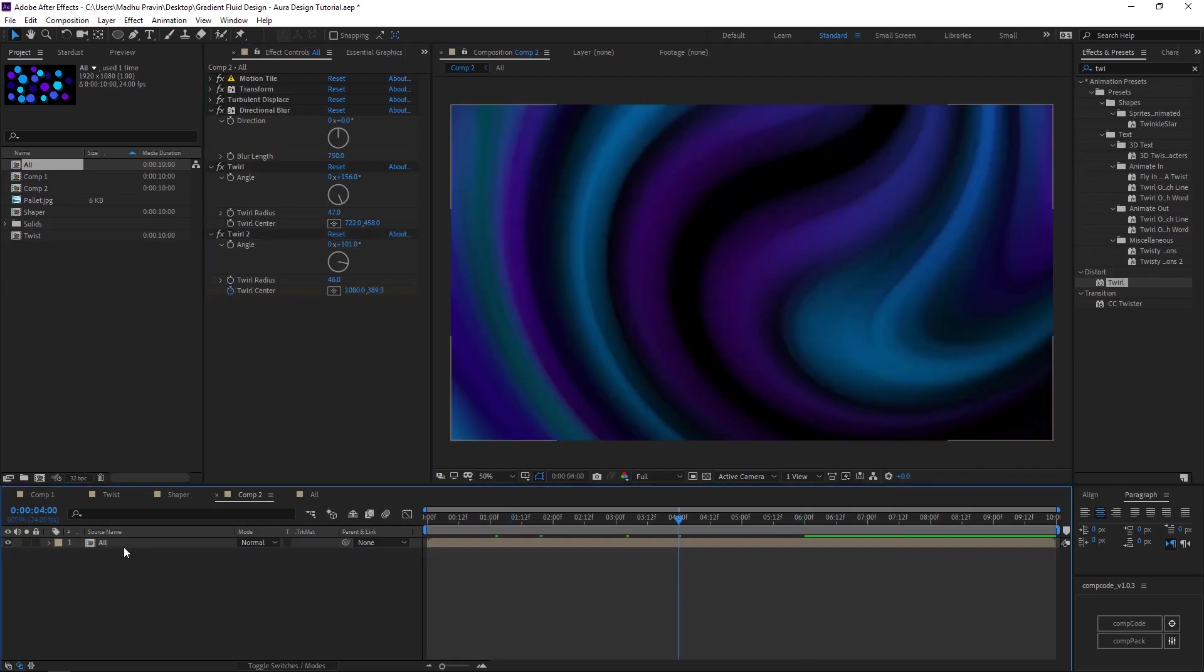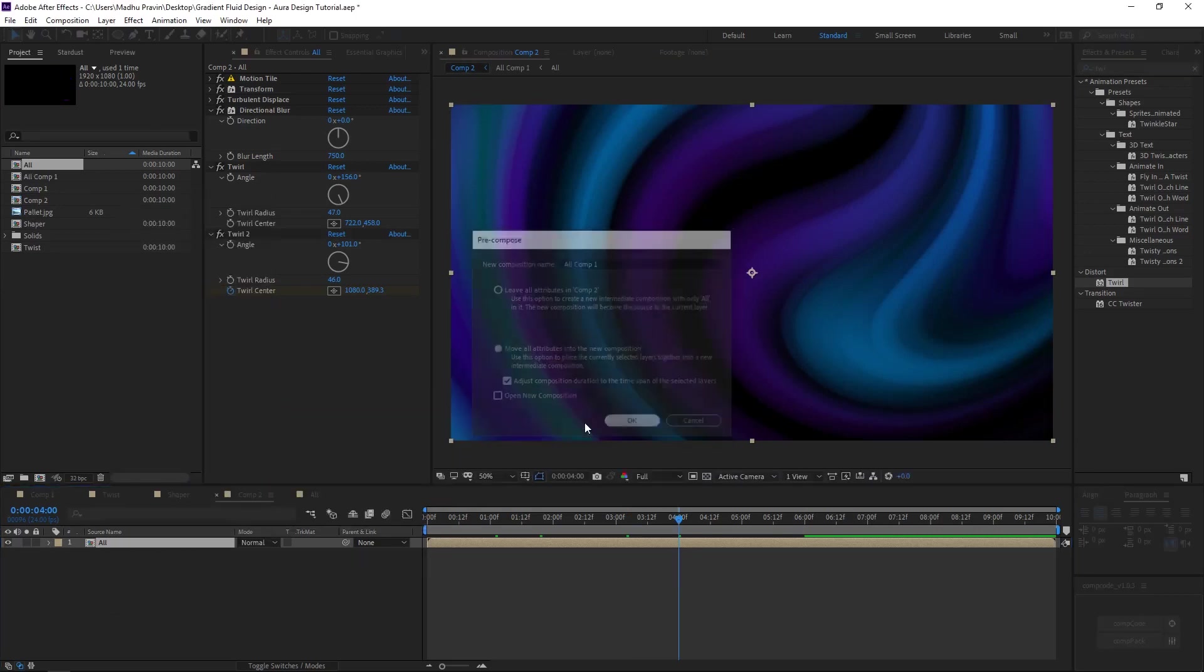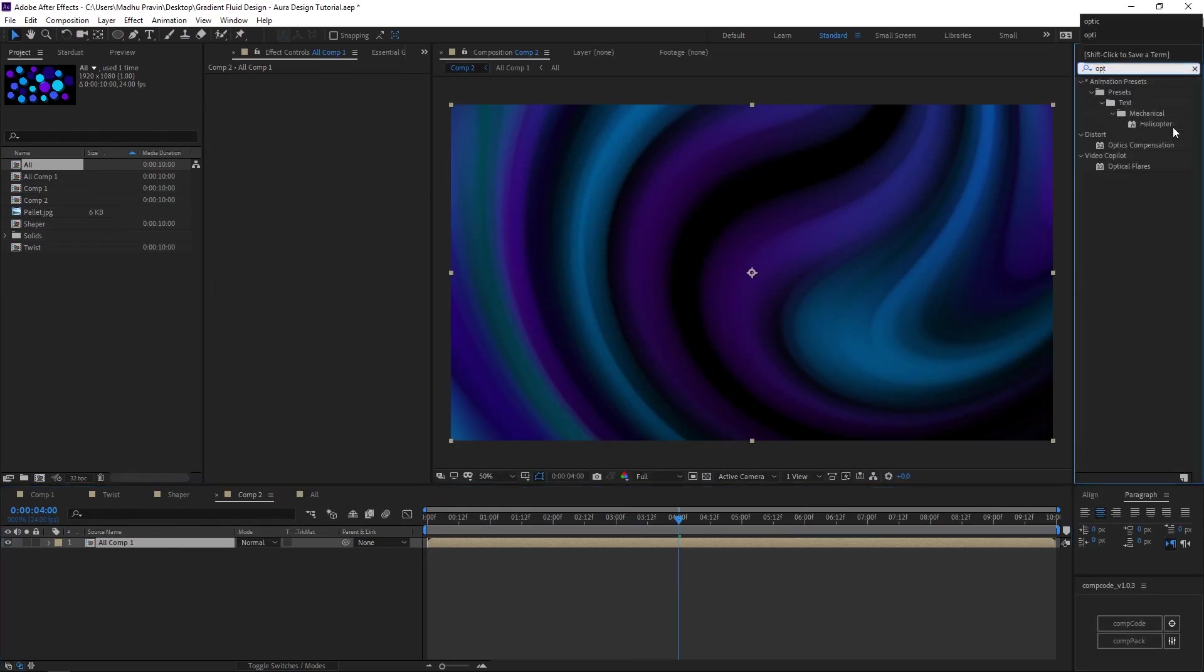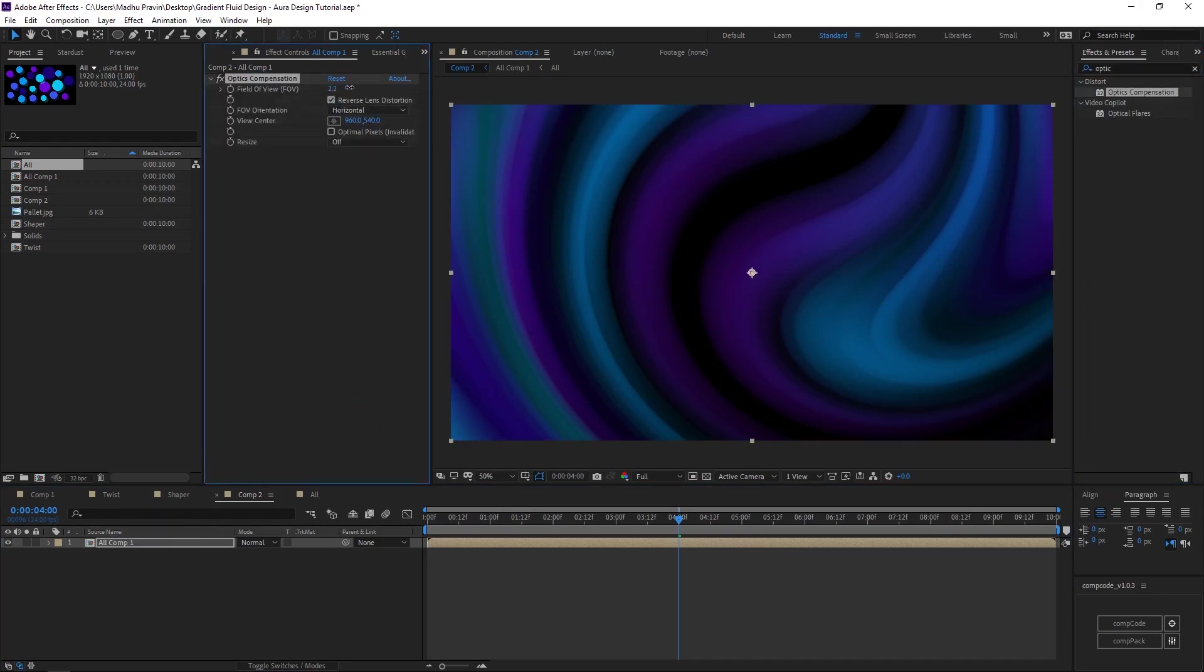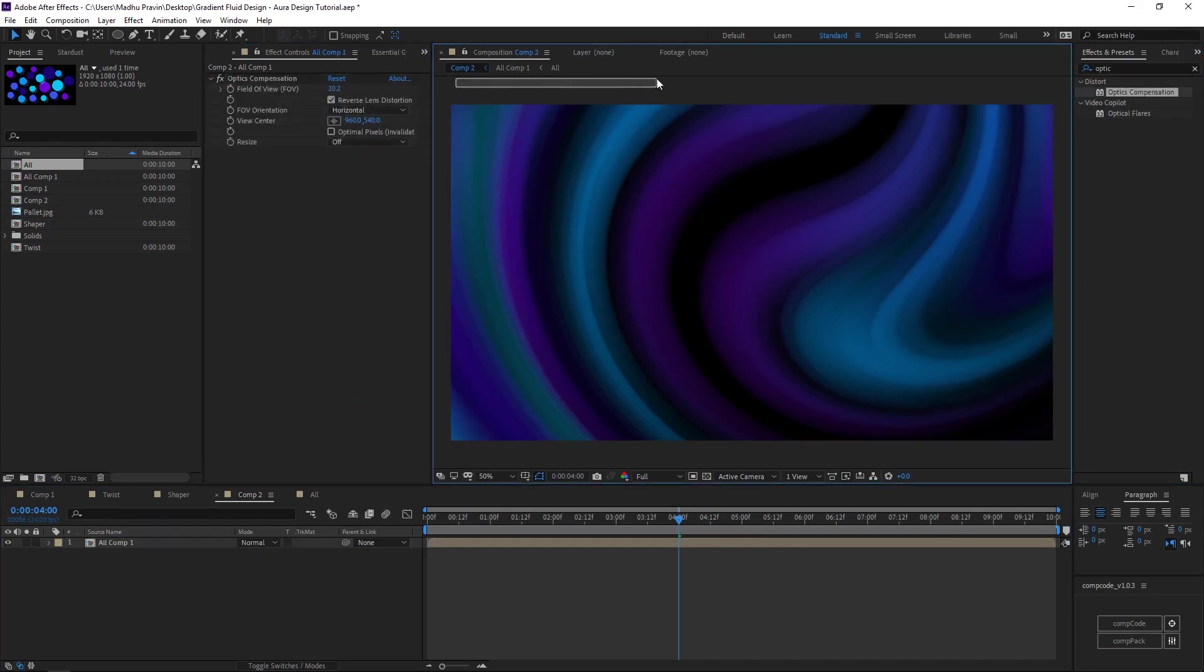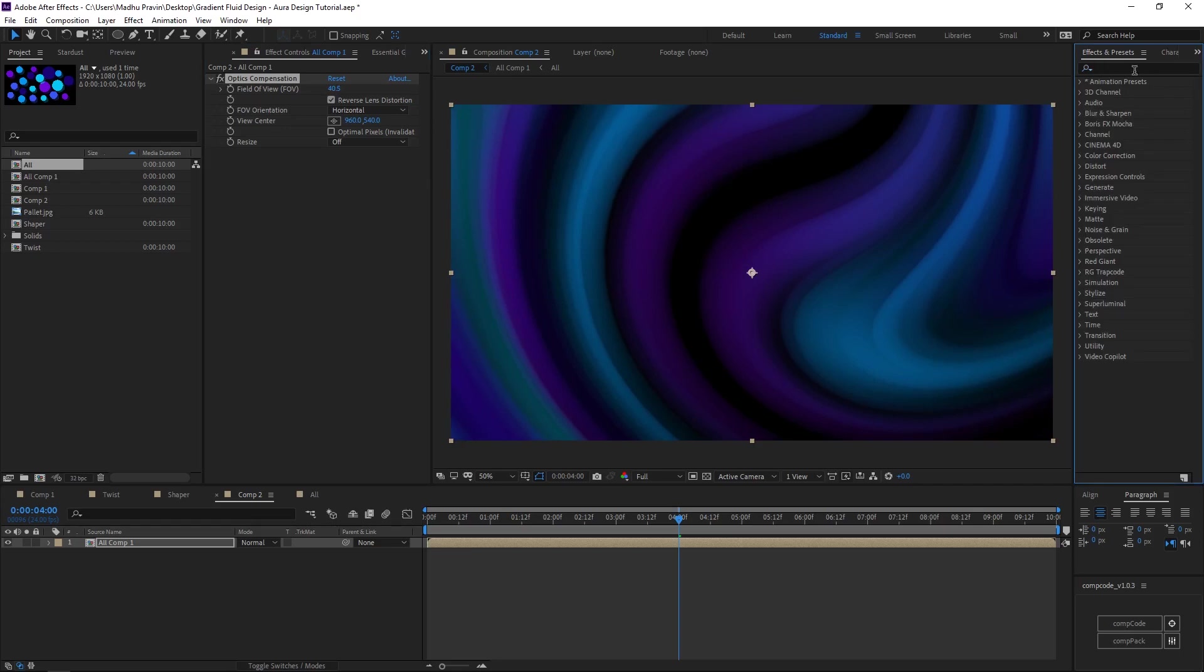Pre-comp with all the effects inside. Add optical compensation effects, check reverse lens distortion and increase field of view. Duplicate the comp and change the mode to linear dodge.